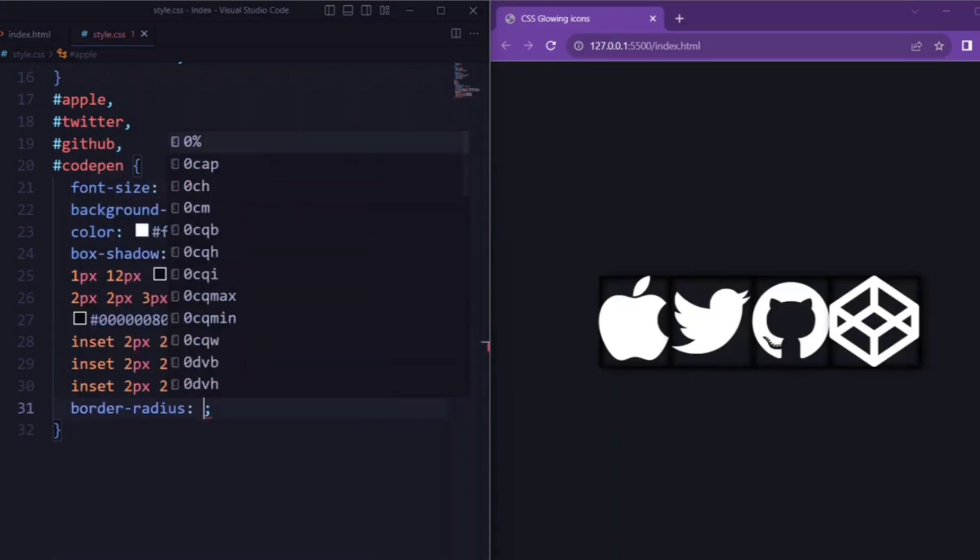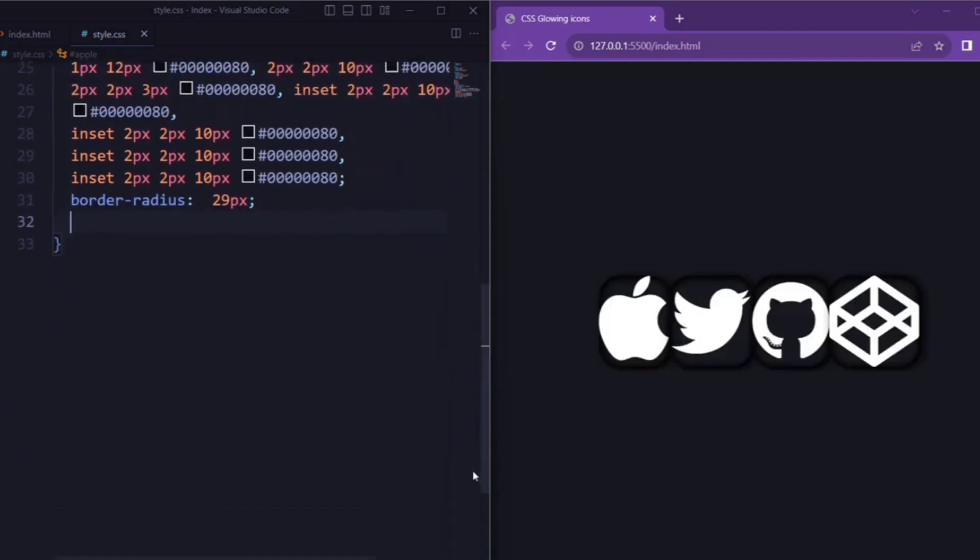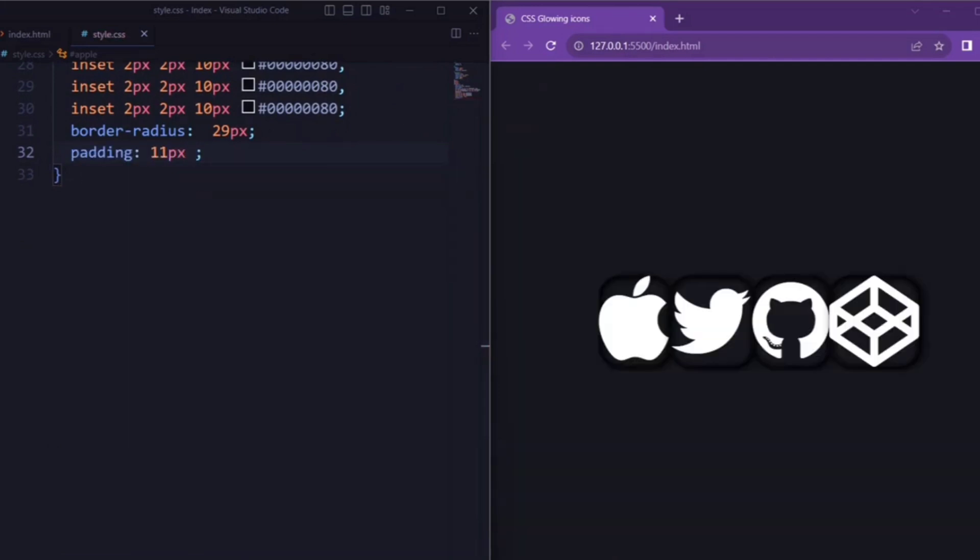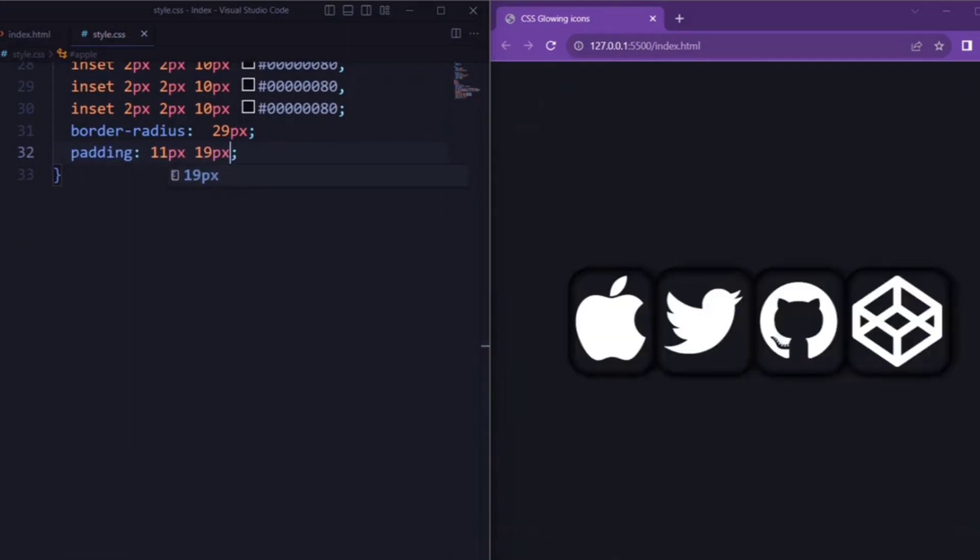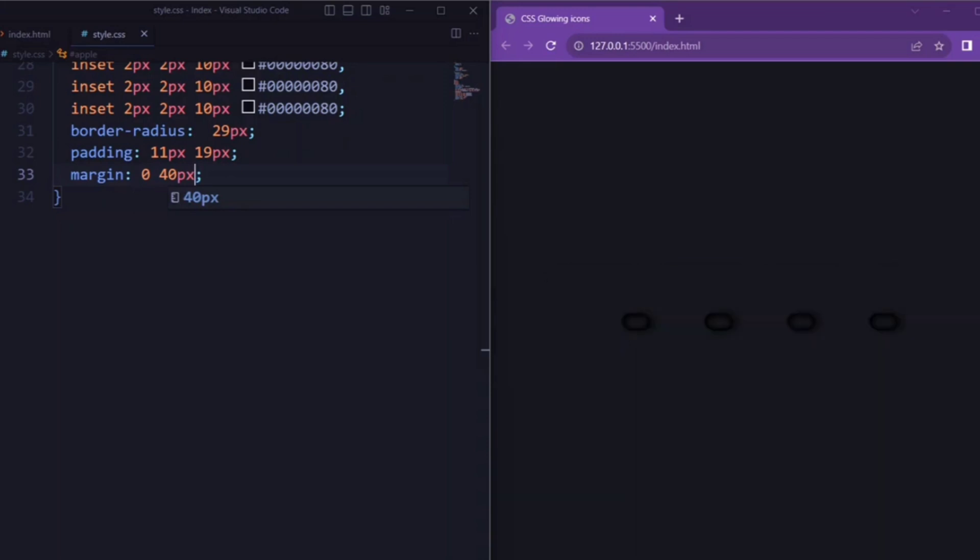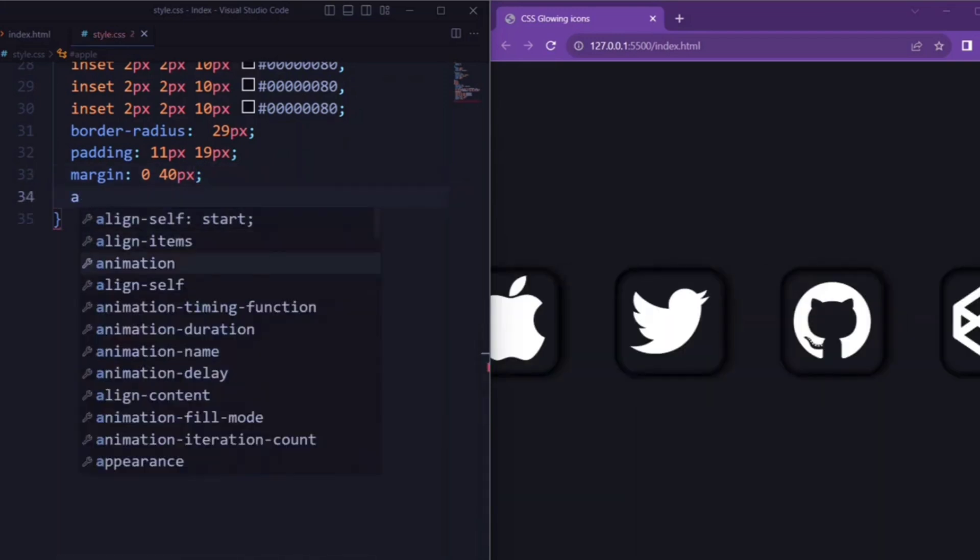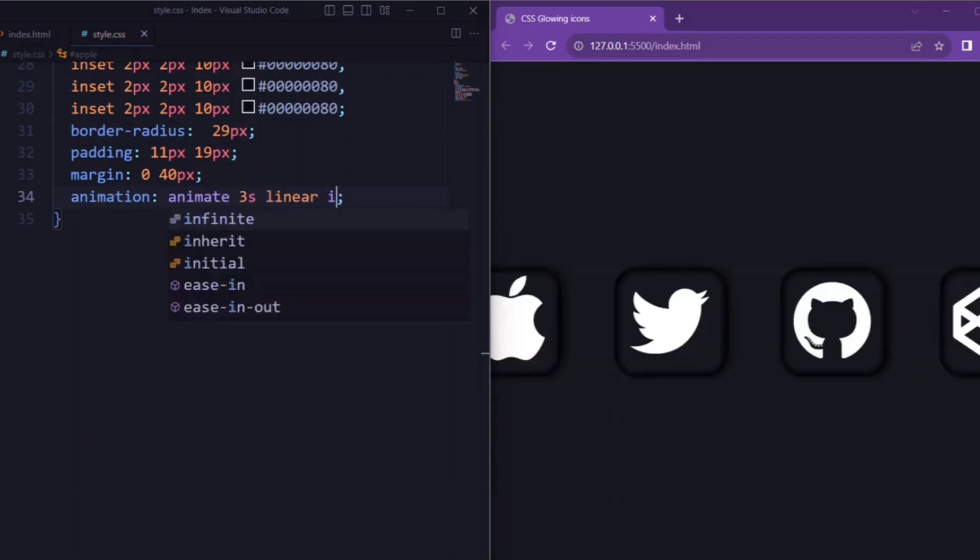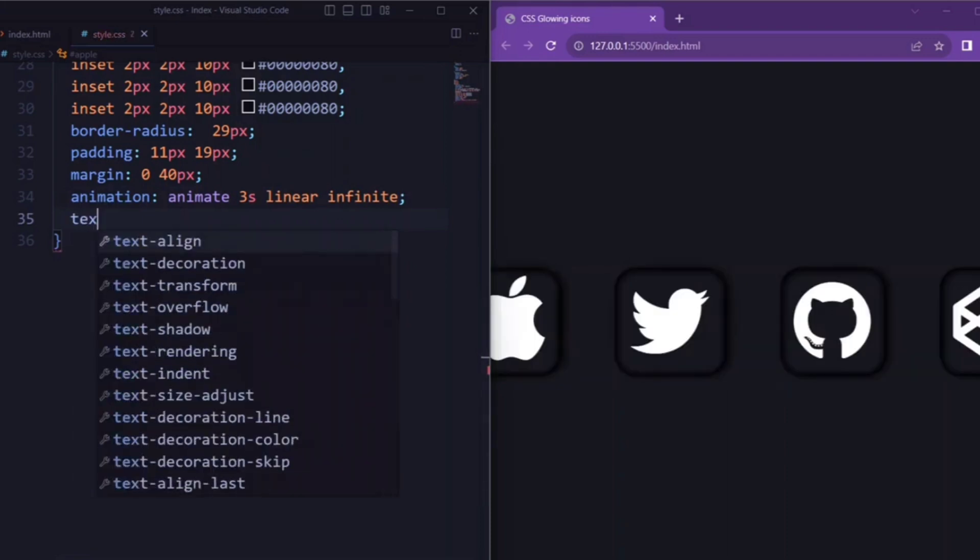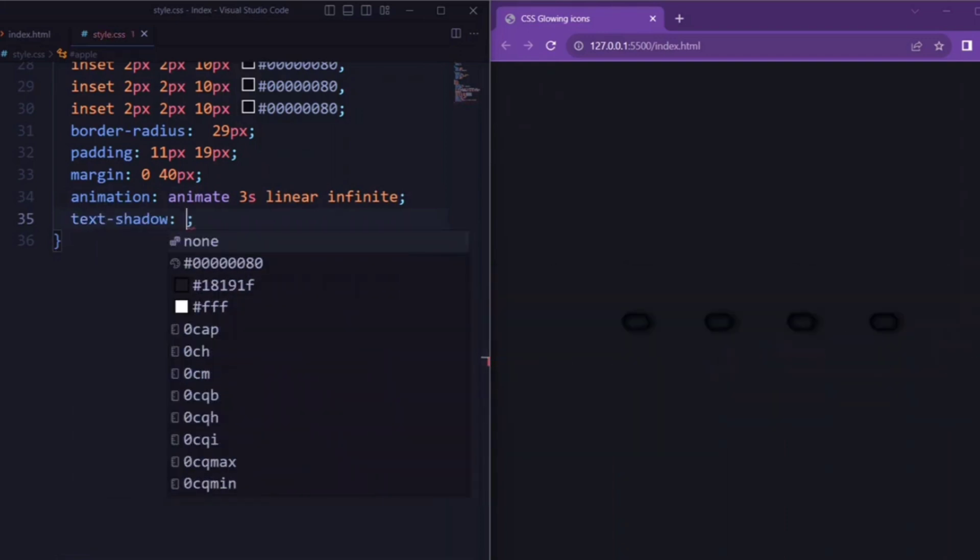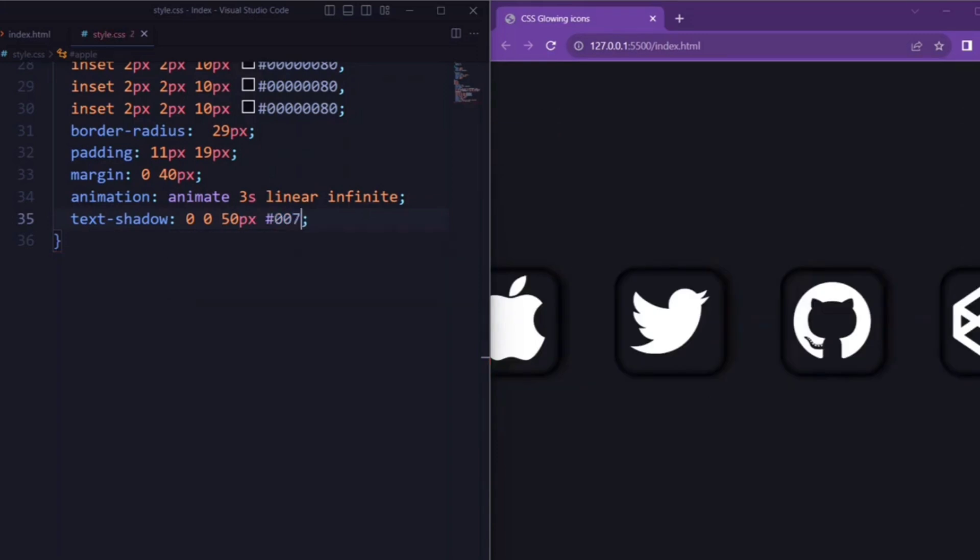Next, we set the border-radius to 29px so that it rounds the corners of the icons. Padding is set to 11px and 19px, so it adds internal spacing around the icons. And the margin is set to 0 and 40px, so it provides horizontal spacing between the icons. And the animation is set to apply animation to the icons so that it makes them change color over a 3-second period in a continuous loop.